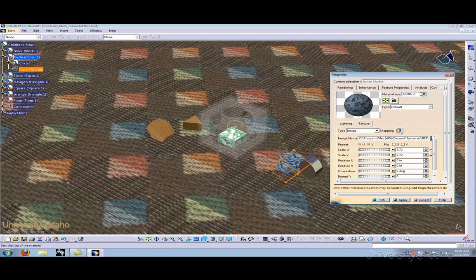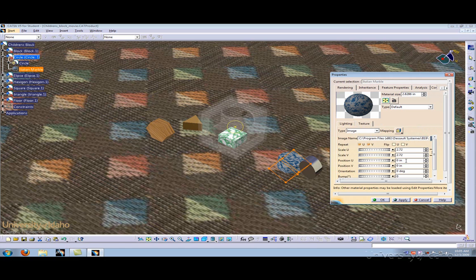Here again you can change the material size. You can also change the material size using the Scale on the U and the Scale on the V. You can also change the starting location of the pattern as you did with the compass using Position V and Position U.